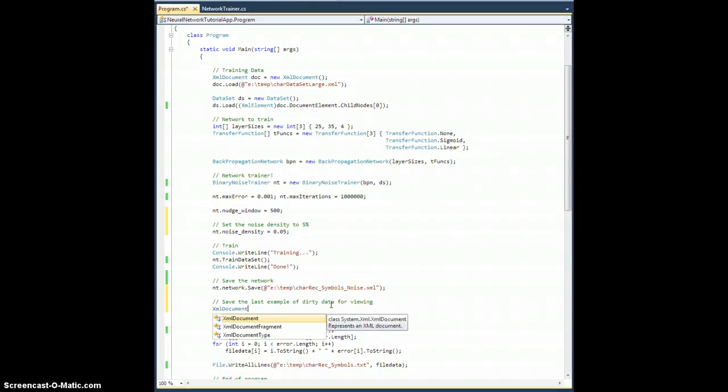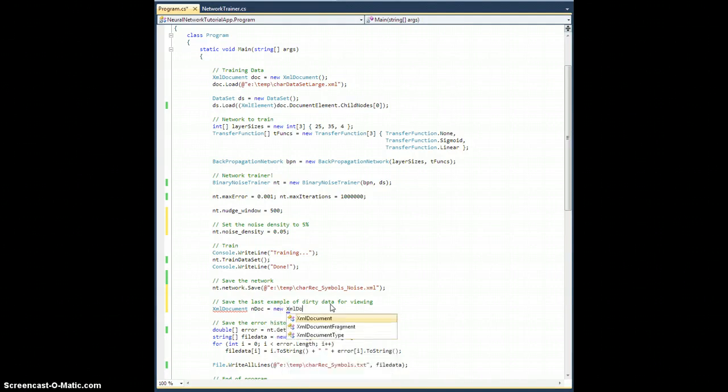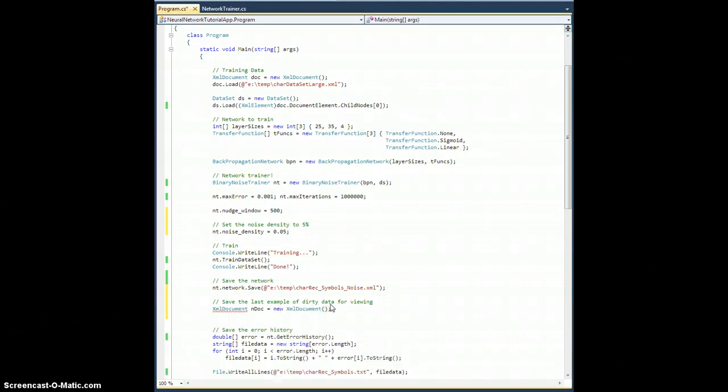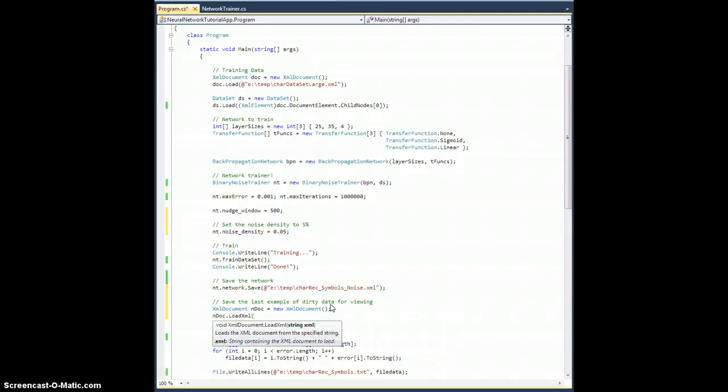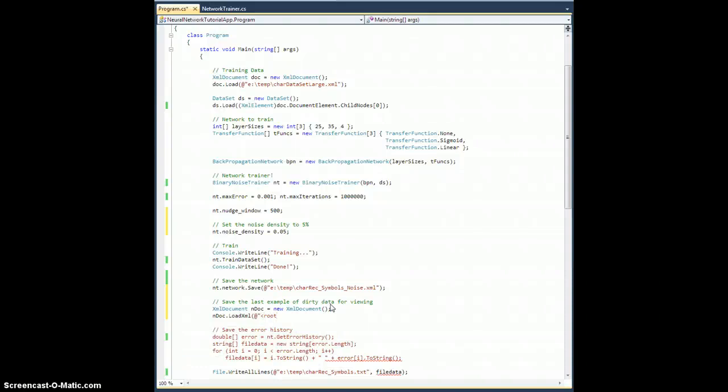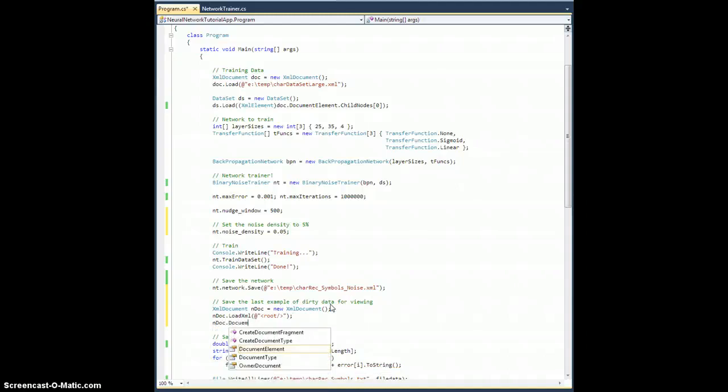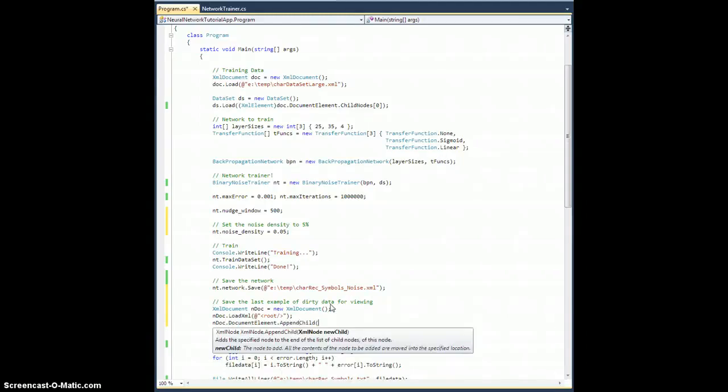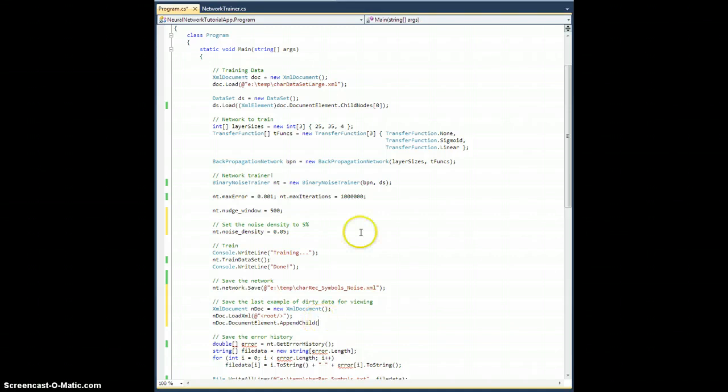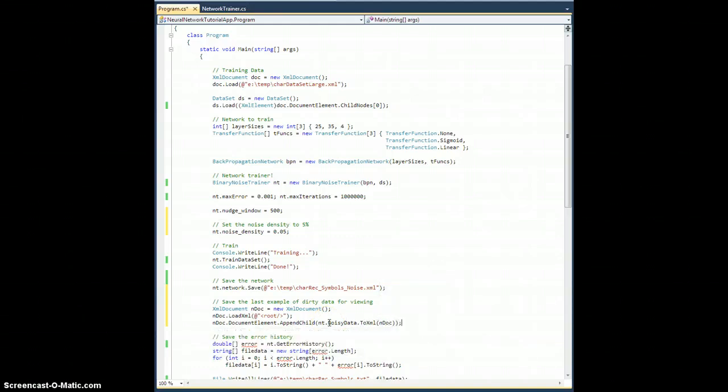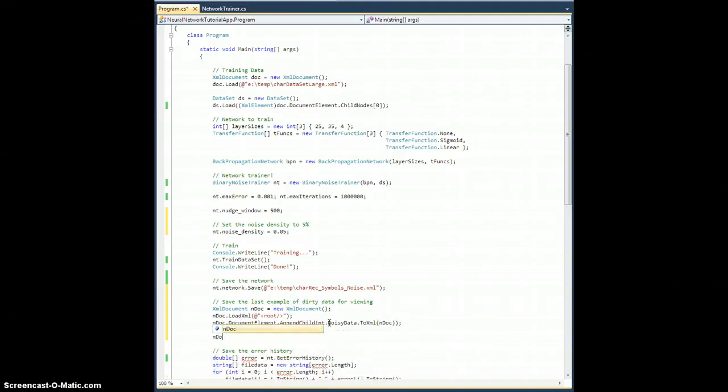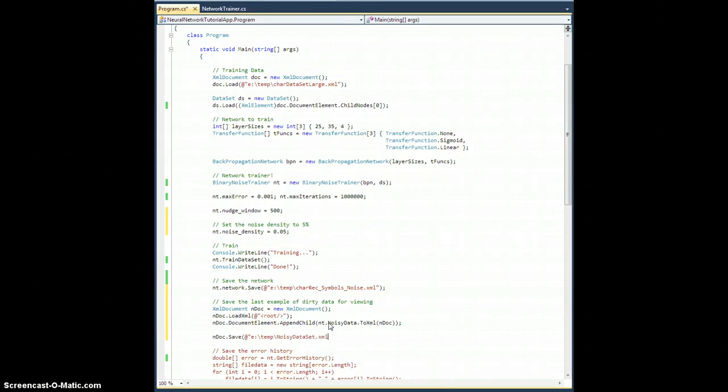So let's create an XML document. Let's call this one ndoc for noise equals new XML document. Ndoc dot load XML. This is just to stuff in dummy data. Let me give it a root element. And then ndoc dot document element dot append child. And I'm going to add the node that comes out of saving this data point from the noisy data. So this will be NT dot noisy data dot to XML for this document. And then I'm going to save it. So ndoc dot save to E colon slash temp slash whatever noisy data set dot XML.